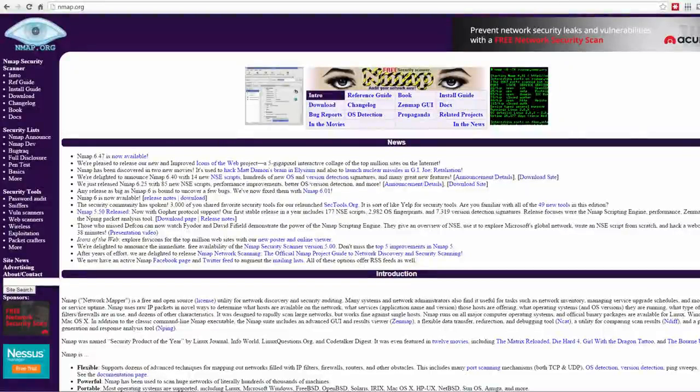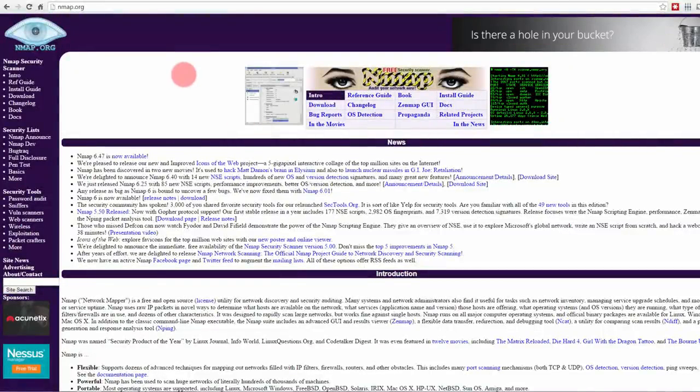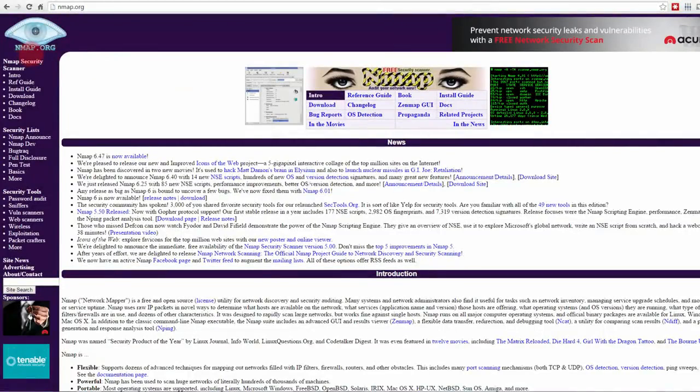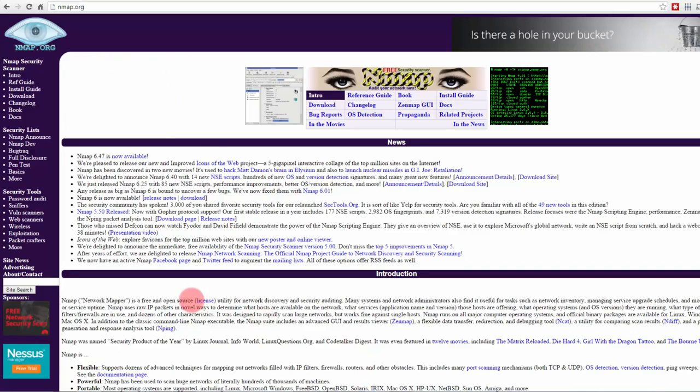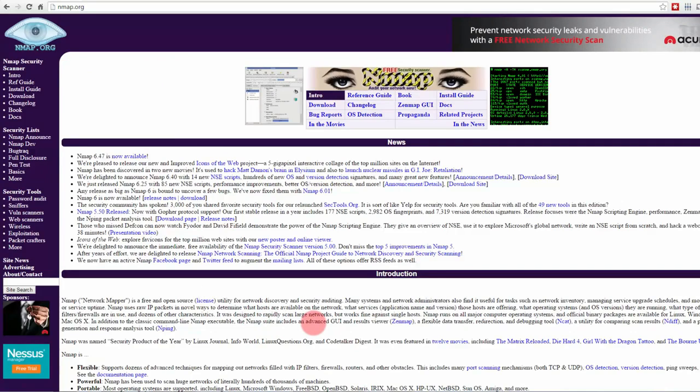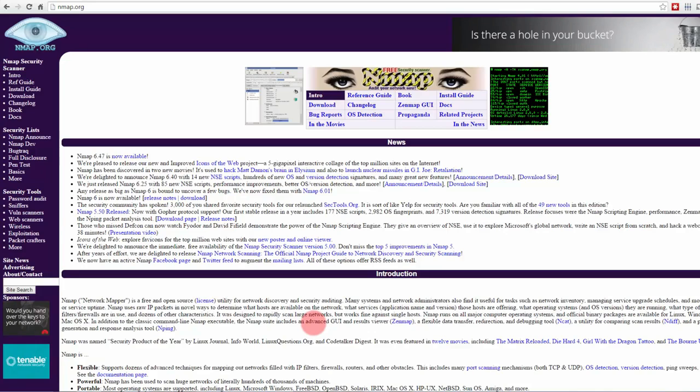Welcome to the lab on Nmap. We are here at the Nmap webpage, nmap.org, and you can see that you can download Nmap for free right from here. The idea of these labs is to allow you to do them along with us or do them afterwards.